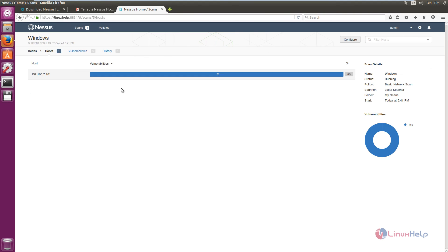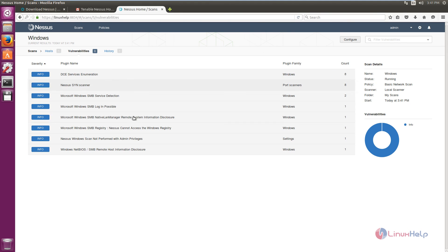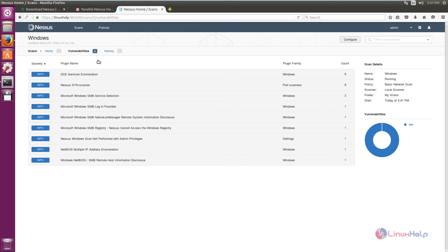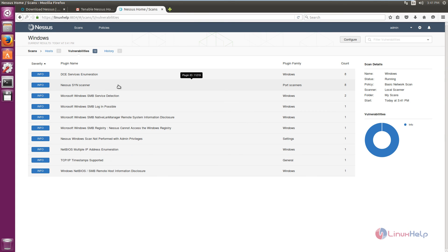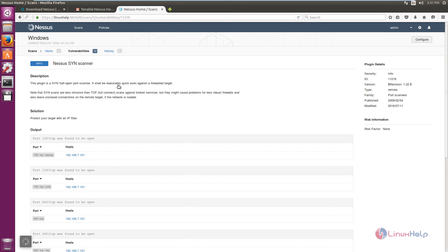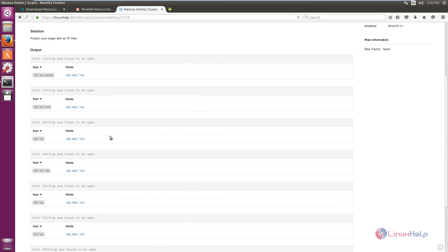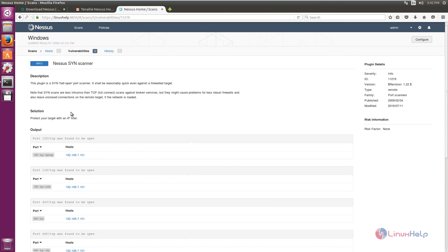Select the scan to see the vulnerabilities found on the host machine. So far we can see 8 vulnerabilities. You can select any vulnerability to see its detailed information, and you can fix the vulnerability by reading the description and reviewing the available solution.